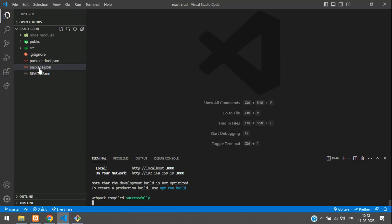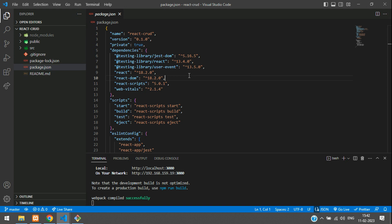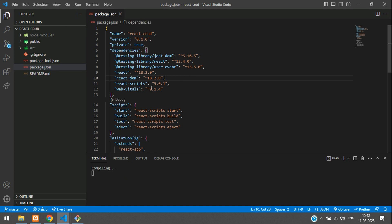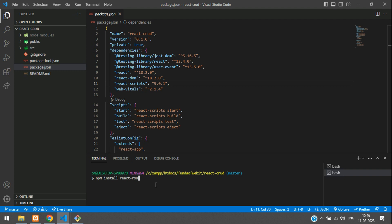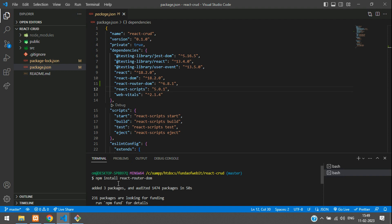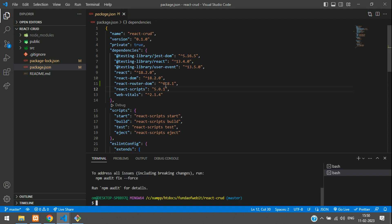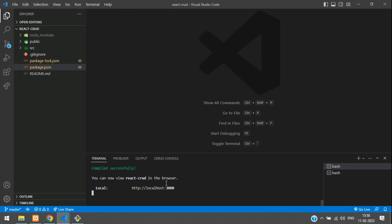Go to package.json and check — we don't have React Router DOM, which we need to navigate between pages. Open a new terminal and install it: npm install react-router-dom. React Router is now installed at version 6.8.1, so we are on the latest version.